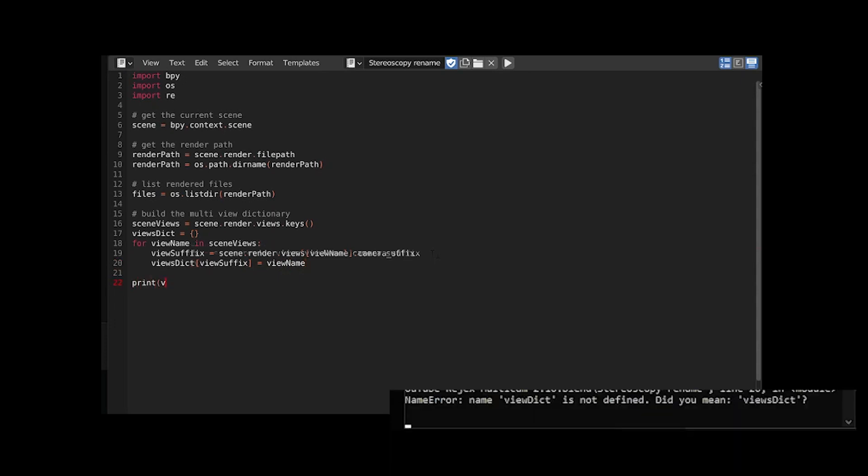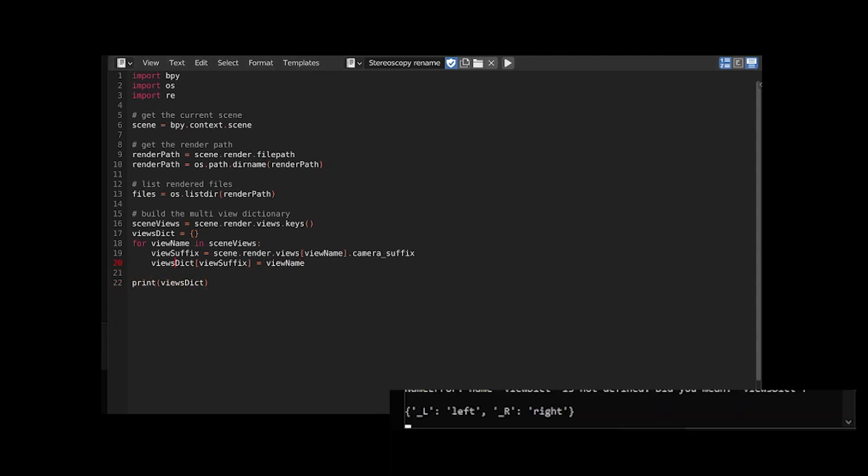And add this pair to the dictionary this way. Let's print the dictionary. As expected the suffixes are linked to the view names.